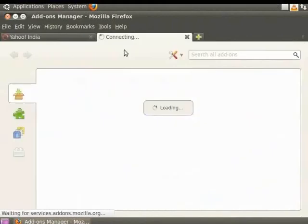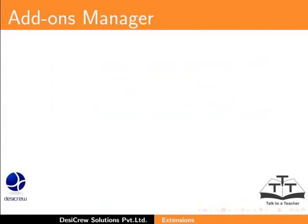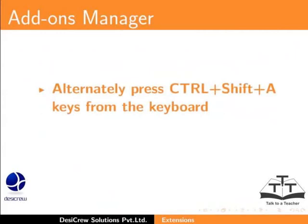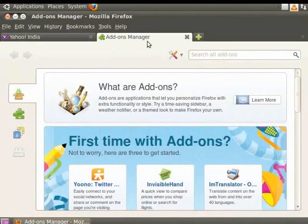The Add-ons Manager tab opens. Alternately, you can also press the Ctrl plus Shift plus A keys together to open the Add-ons Manager tab.